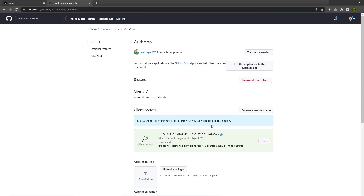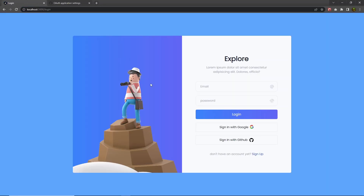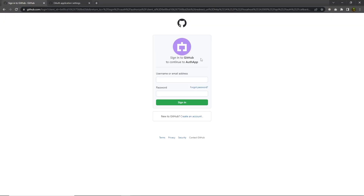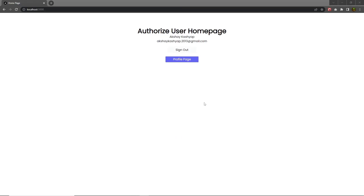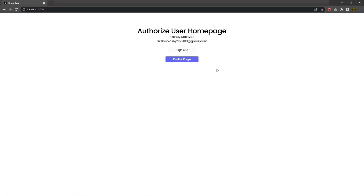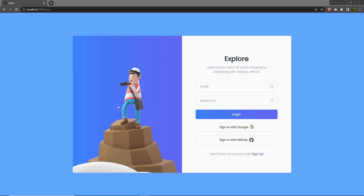Save the file, go back to the project, reload it, and click Sign In with GitHub. You'll be redirected to the GitHub authentication page — enter your username and password and click Sign In. You'll be redirected to the home page and see your username and email, confirming you're successfully logged in using your GitHub account. To sign out, click the Sign Out button. This is how you can make a Google and GitHub login. Next, let's look at how to create your own custom login using NextAuth.js.